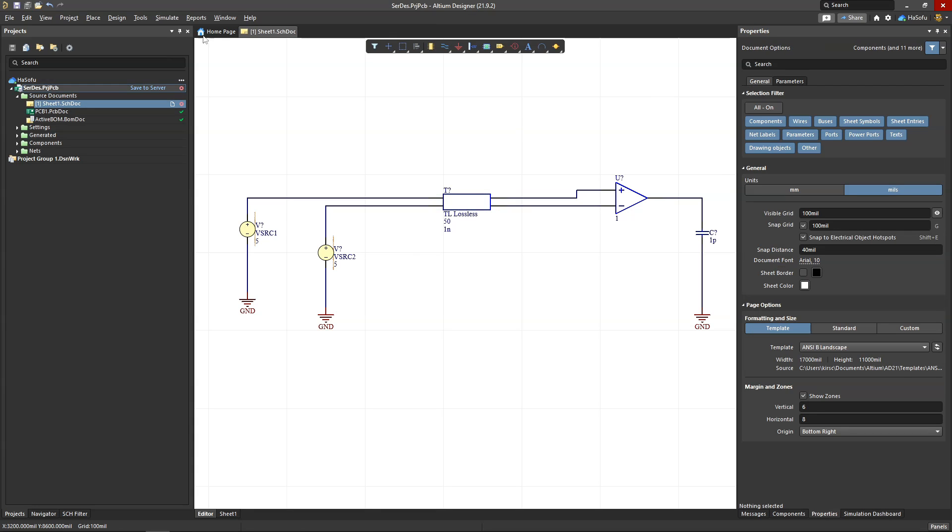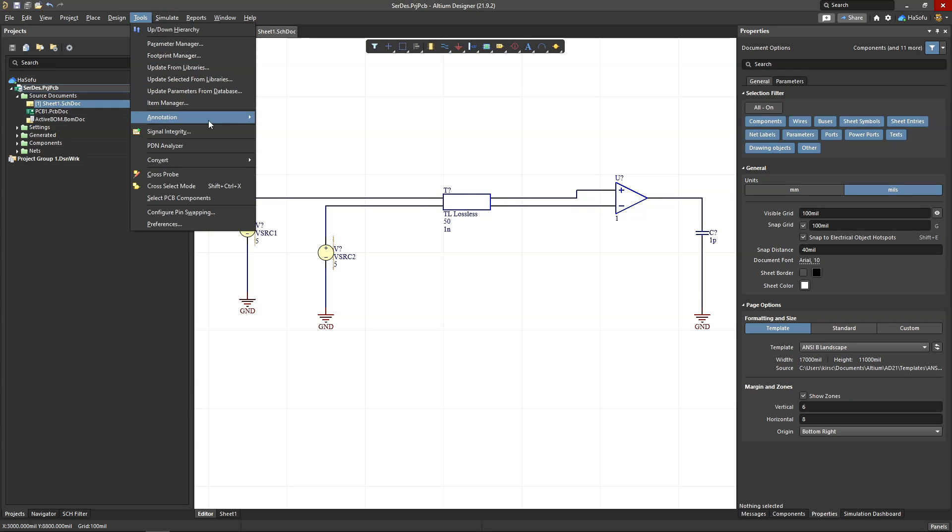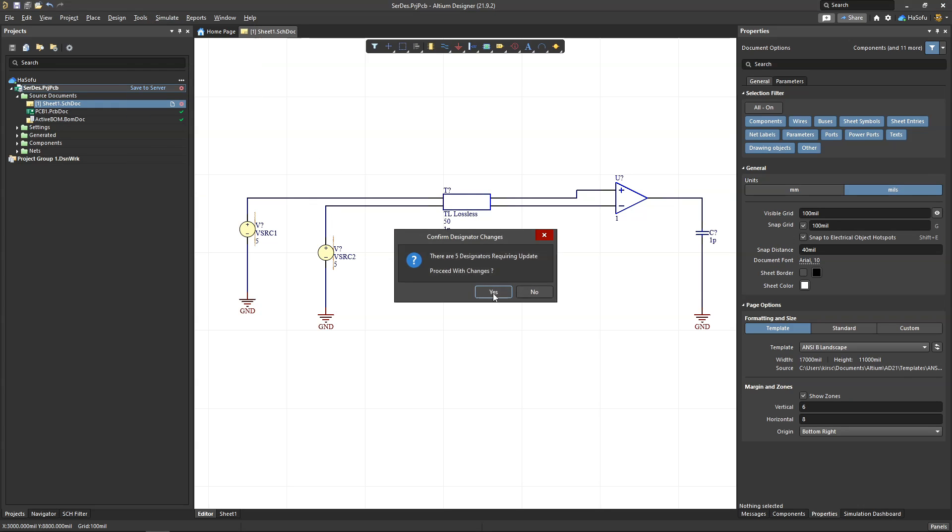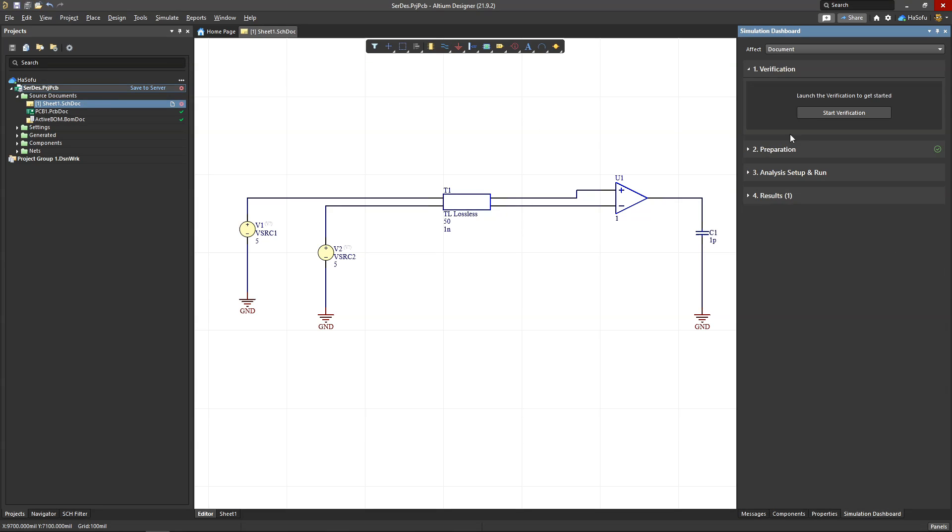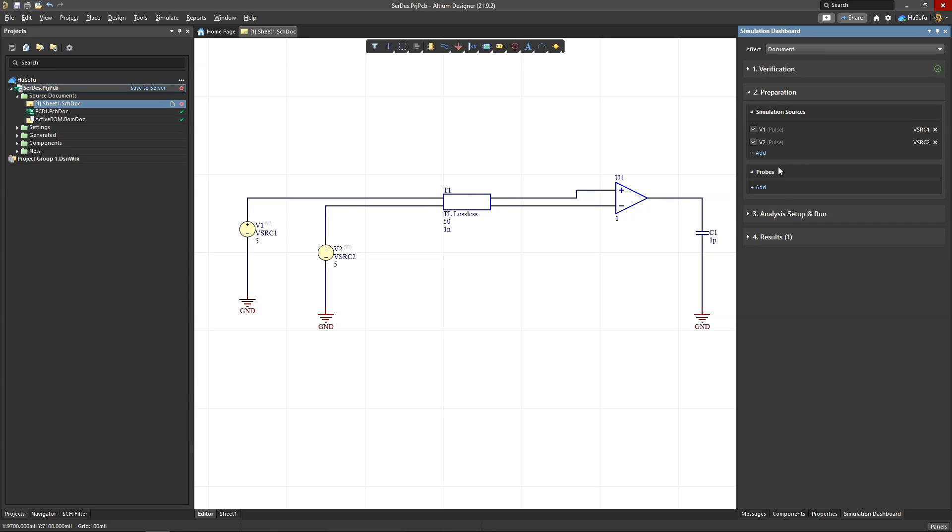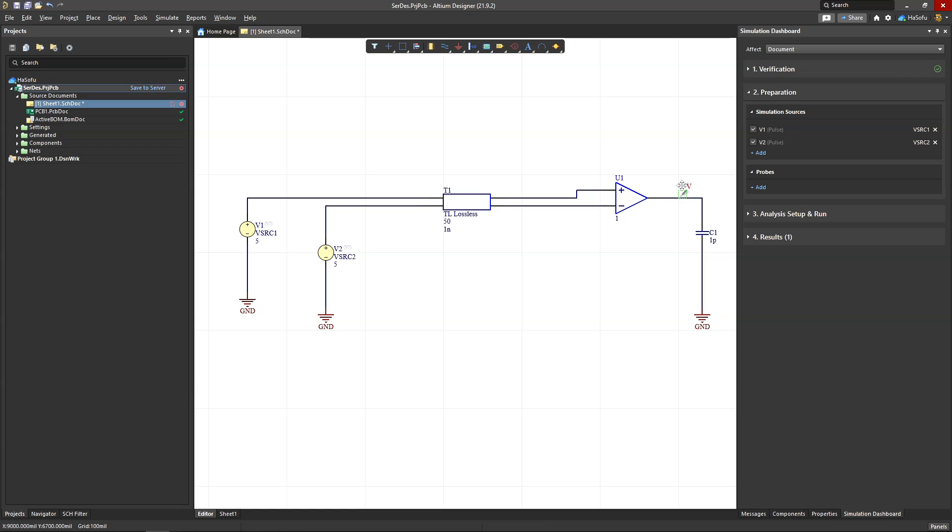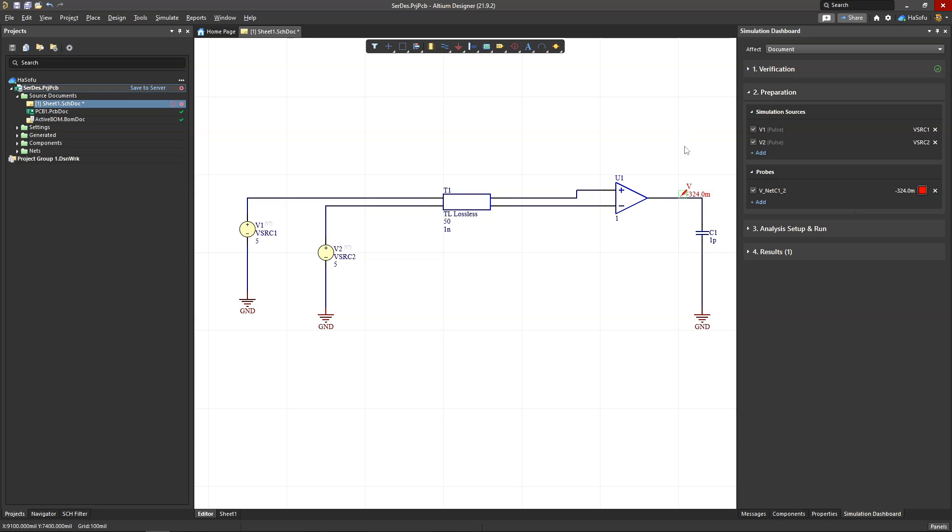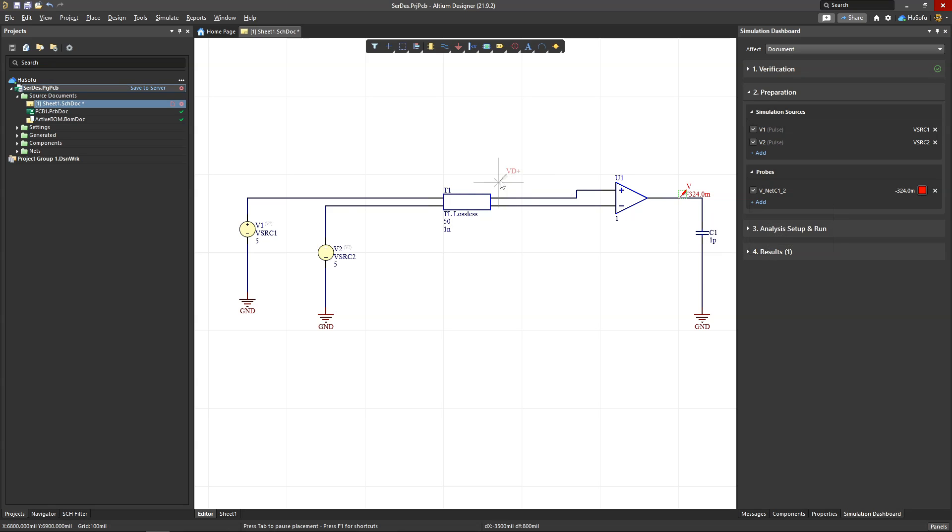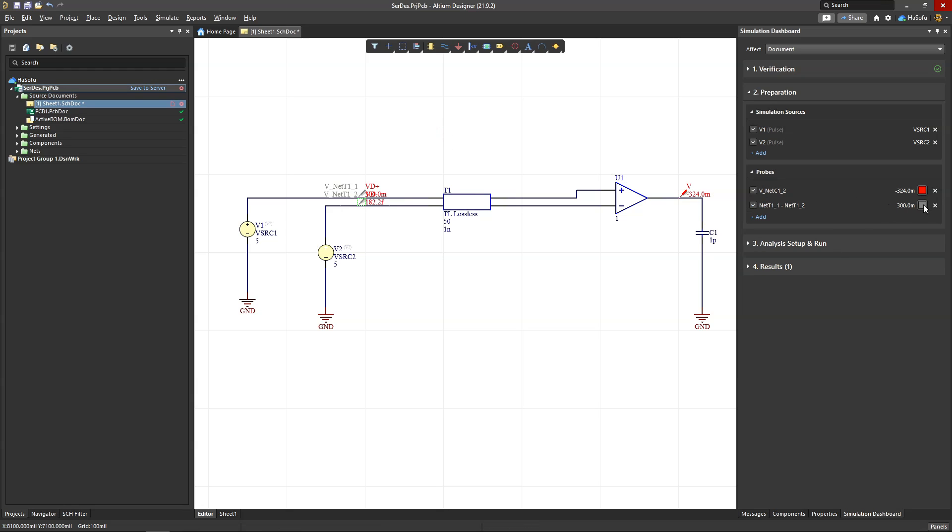So let me show you. First I'll go to Tools, Annotate, Annotate Schematic Quietly, save. Then the Simulation Dashboard, start my verification—everything checks out. Let's go to Preparation and we'll add a probe. I'll add a voltage probe on, put it on my output. I'll set this voltage probe to a red color. I also want to see the difference between the two input voltages, so voltage difference on here and on here. I'll set the difference to something like a blue or bright, whatever that color is, aqua or something.